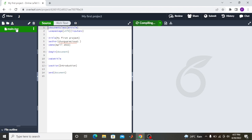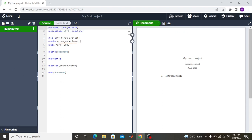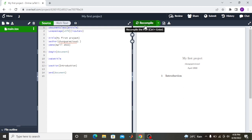You have three sections here: this is where your files will be created, this is where you write your work, and on the right is the compiled output. As you can see, the title of my work is 'My First Project,' the author is 'Chungu Precious One,' and the date created is April 2022. There is a 'begin document' and an 'end document' — in between is where you write your work. When you click compile, the output appears on the right side.